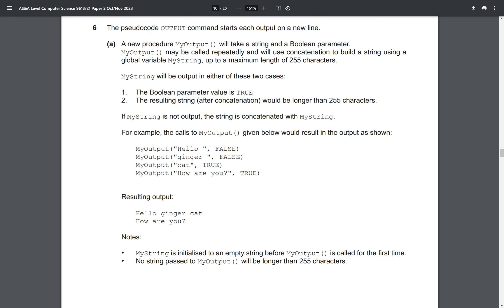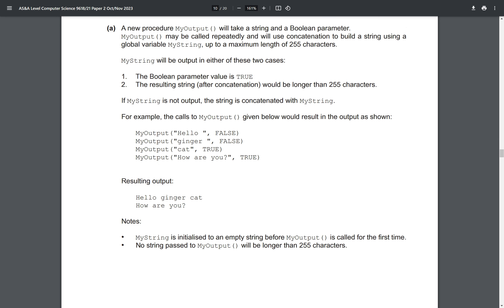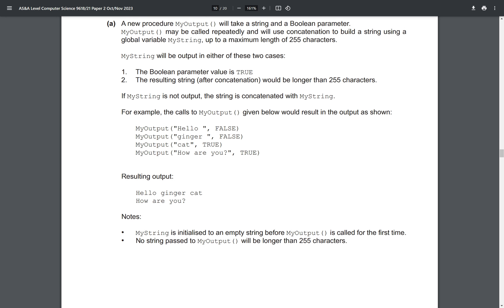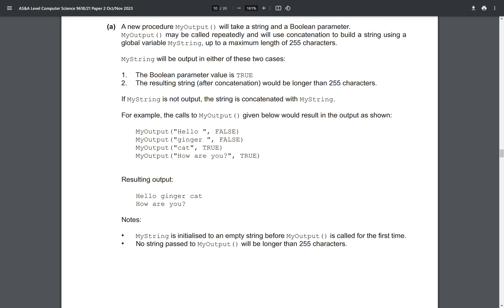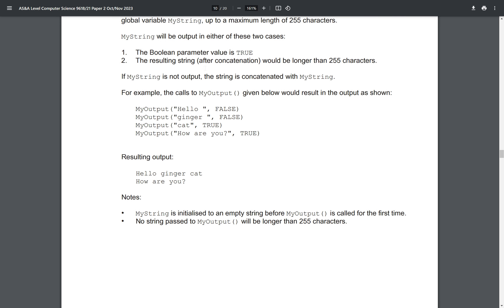It says the pseudocode output command starts each output on a new line. This is just the default behavior. It says a new procedure myOutput will take a string and a boolean parameter. myOutput may be called repeatedly and will use concatenation, which just means joining strings together, to build a string using a global variable called myString up to a maximum length of 255 characters. myString will be output in either of these two cases.